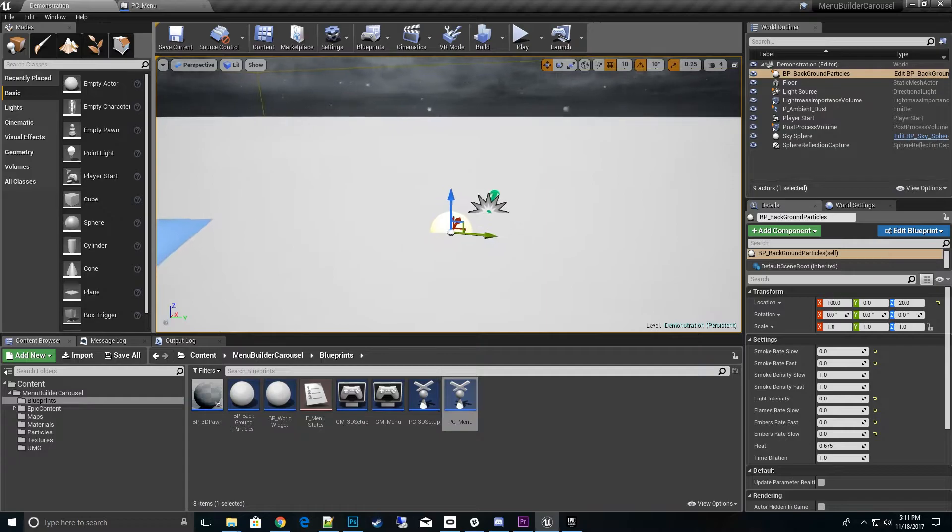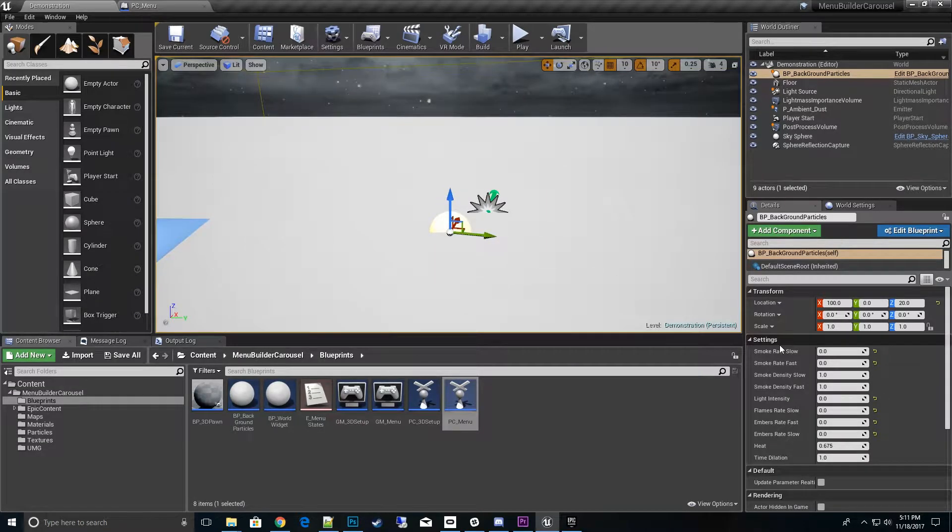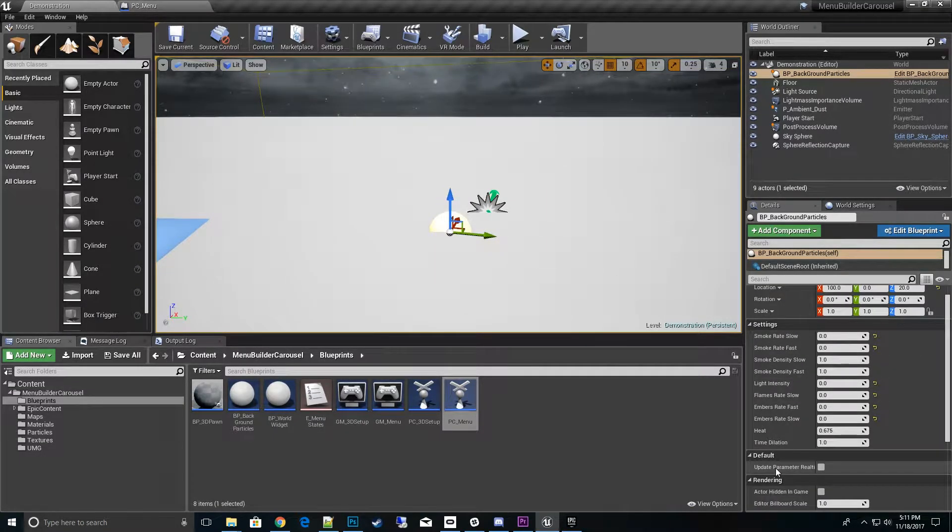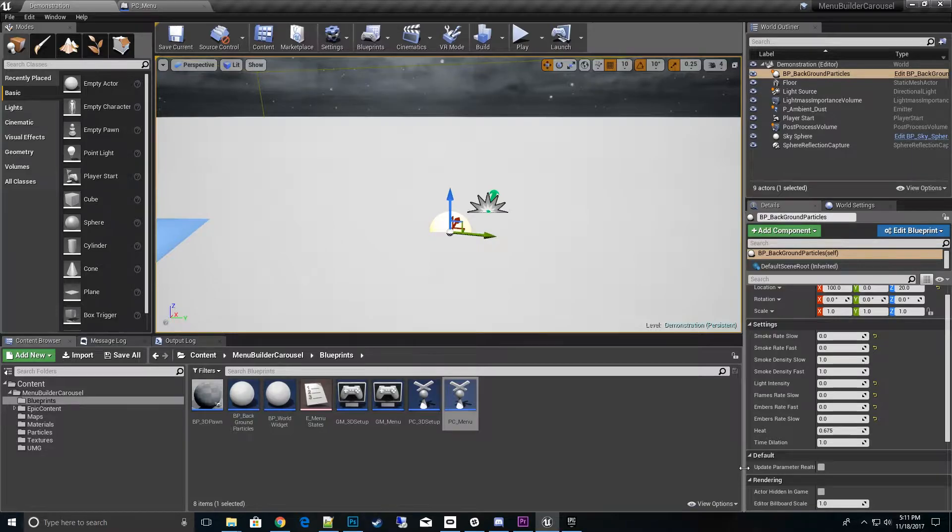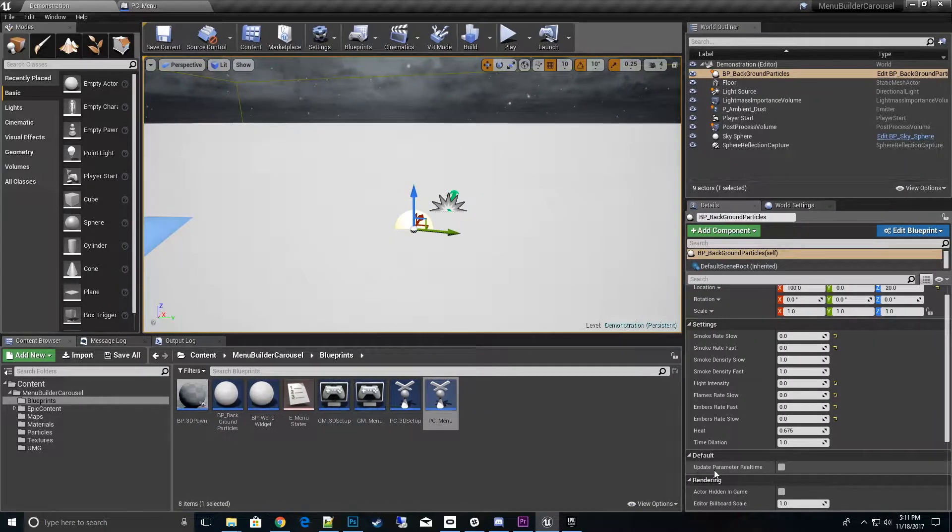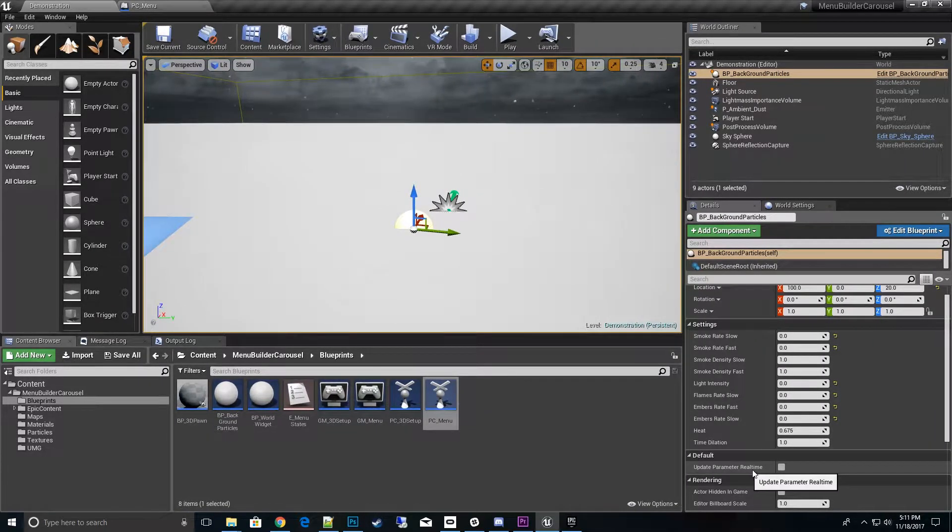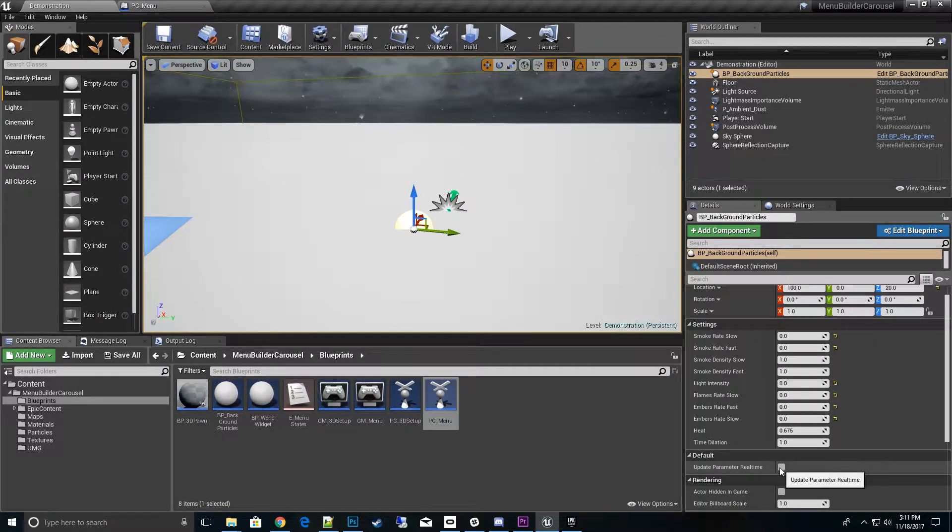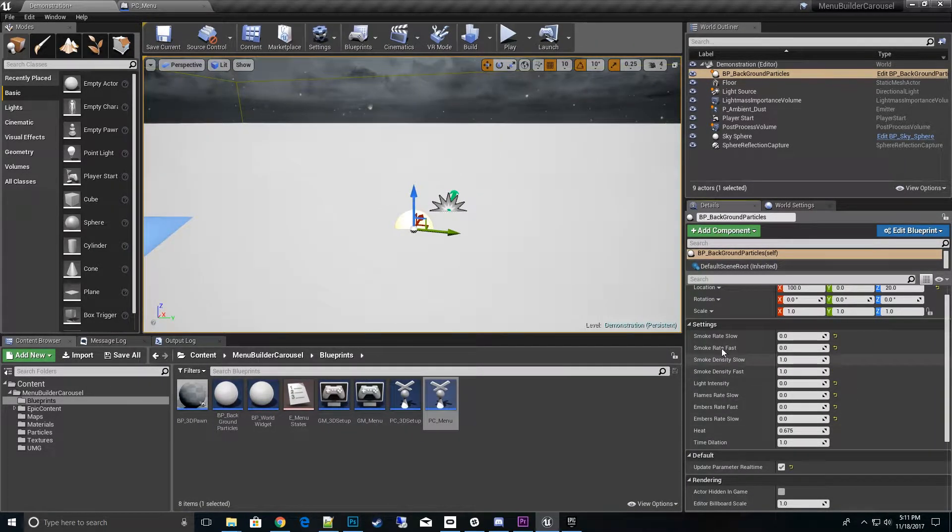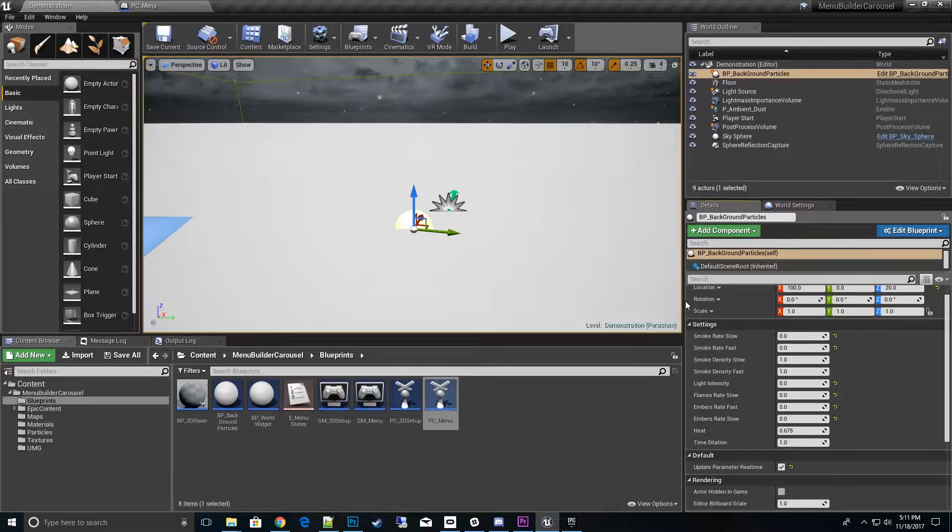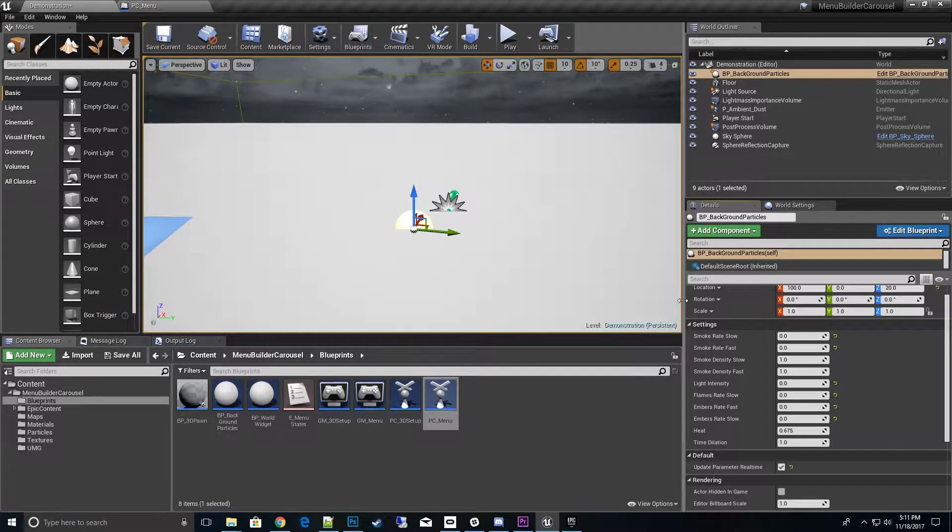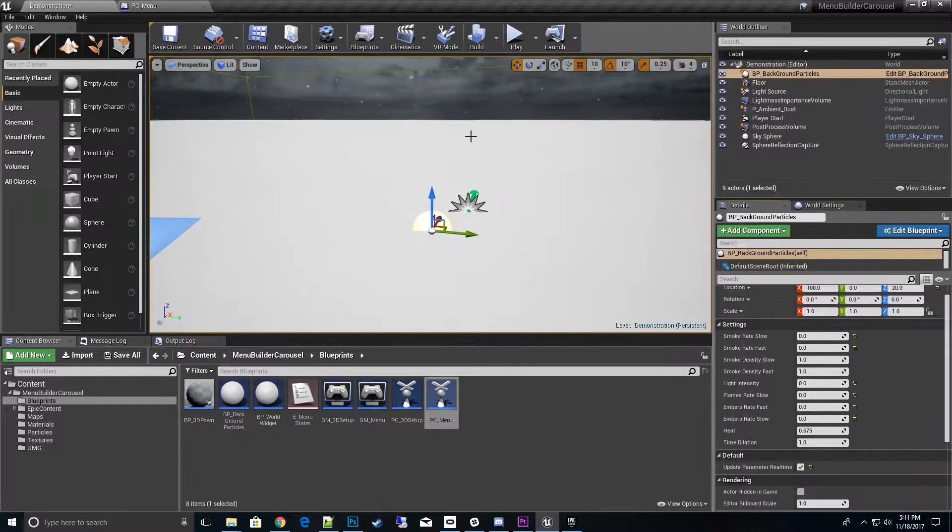I have a little bit you can set. If you click on the BP_background_particles itself and go over to the settings and go to Default, right here is where we can say Update Parameters Real Time. Click on that. That allows us to actually change these to see what it looks like in real time.